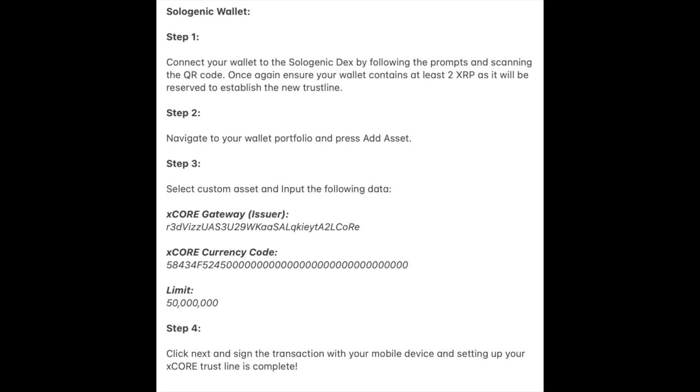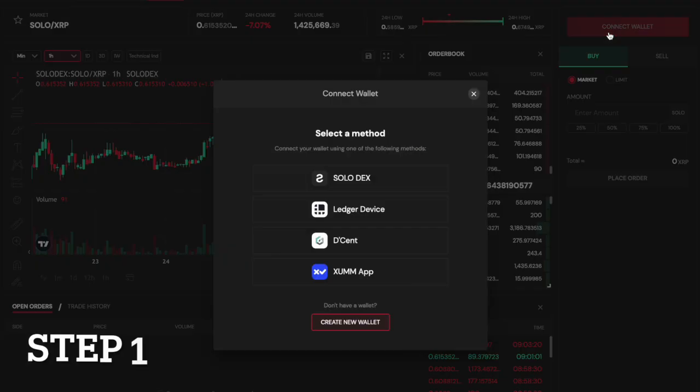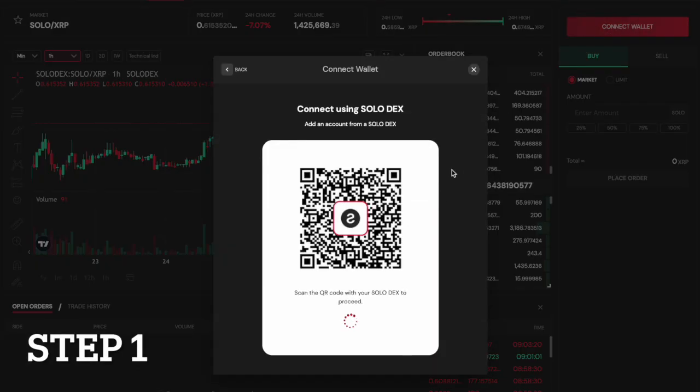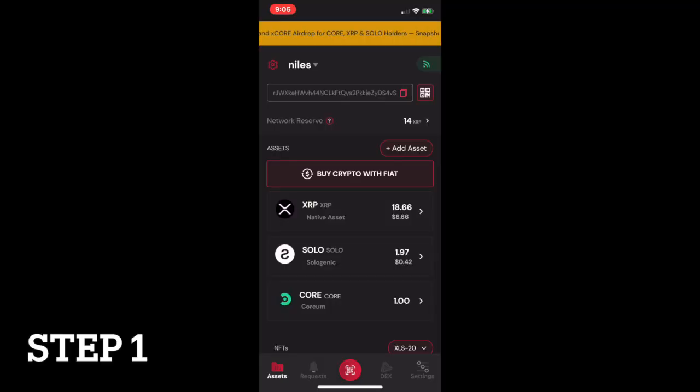In order to establish the X-Core Trustline with the Sologenic wallet, you will need to follow these steps. First, connect your wallet to the Sologenic DEX by following the prompts and scanning the QR code.